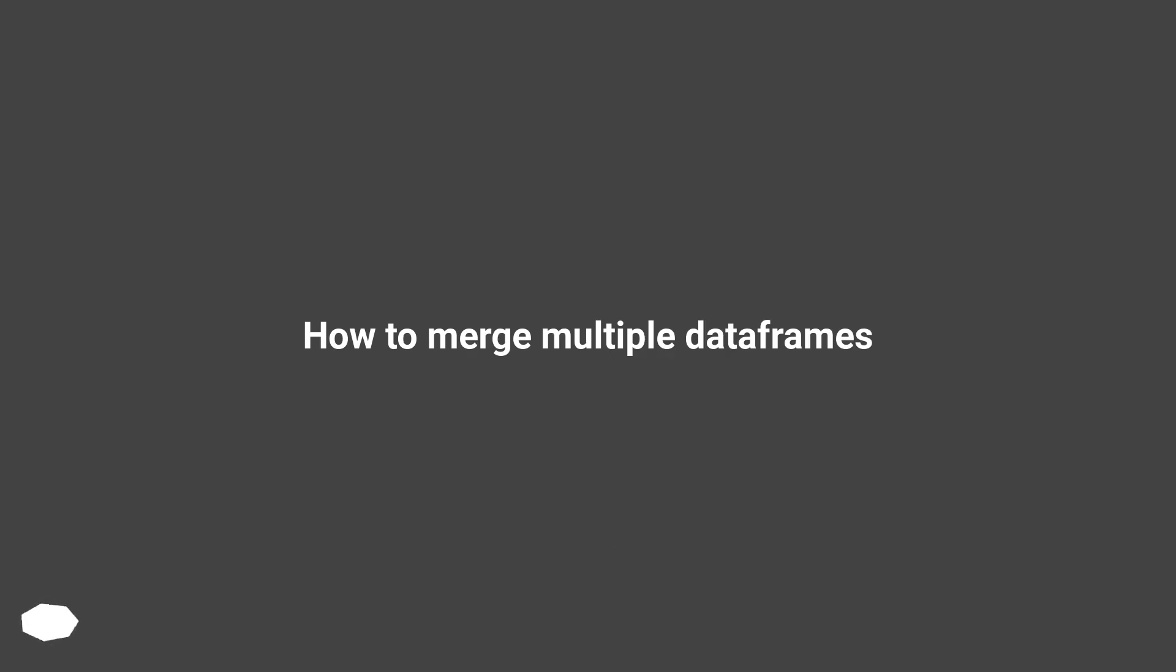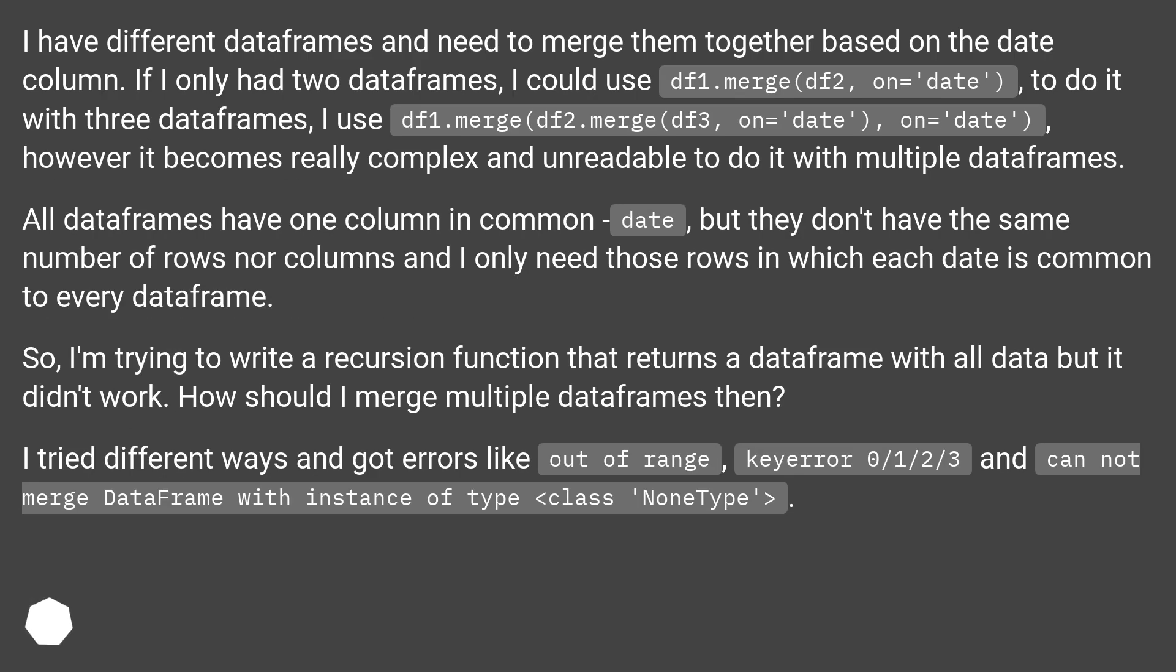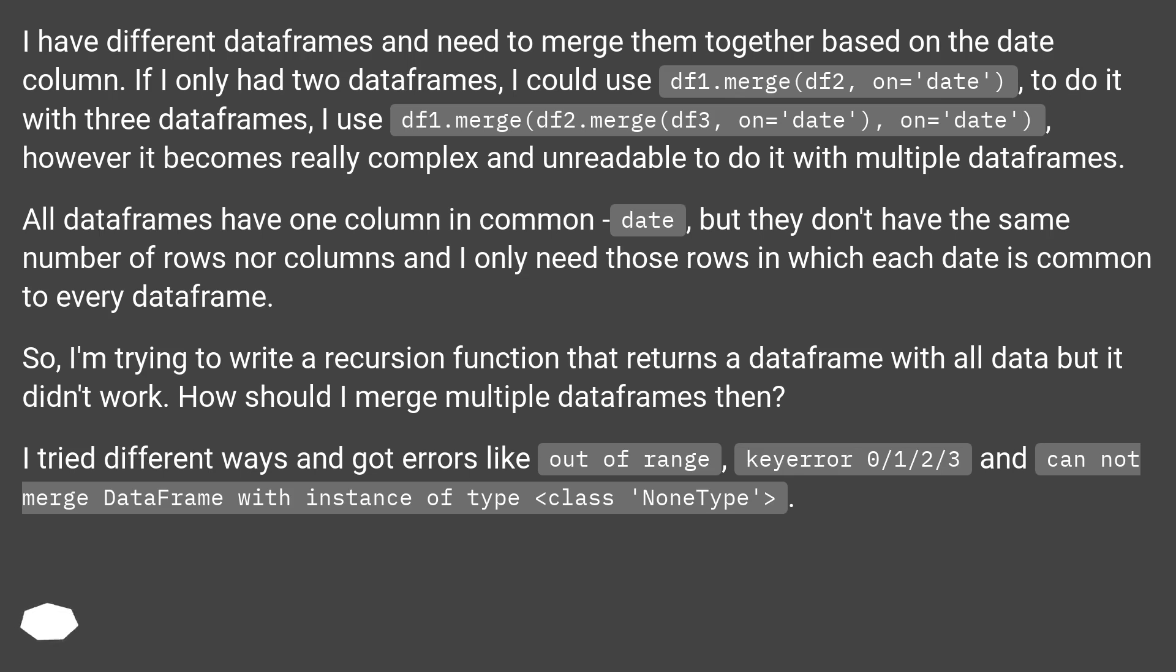How to merge multiple dataframes. I have different dataframes and need to merge them together based on the date column. If I only had two dataframes, I could use df1.merge(df2, on='date'). To do it with three dataframes, I use df1.merge(df2.merge(df3, on='date'), on='date'), however it becomes really complex and unreadable to do it with multiple dataframes.